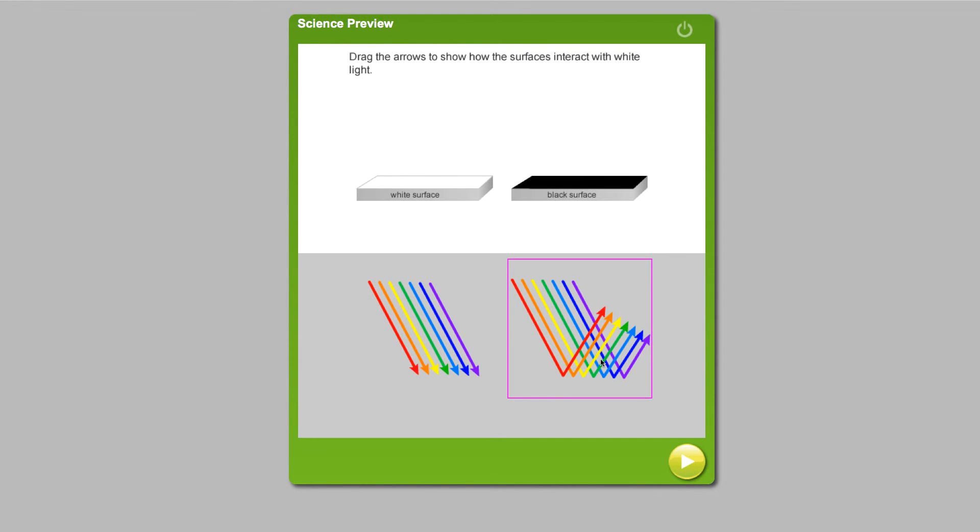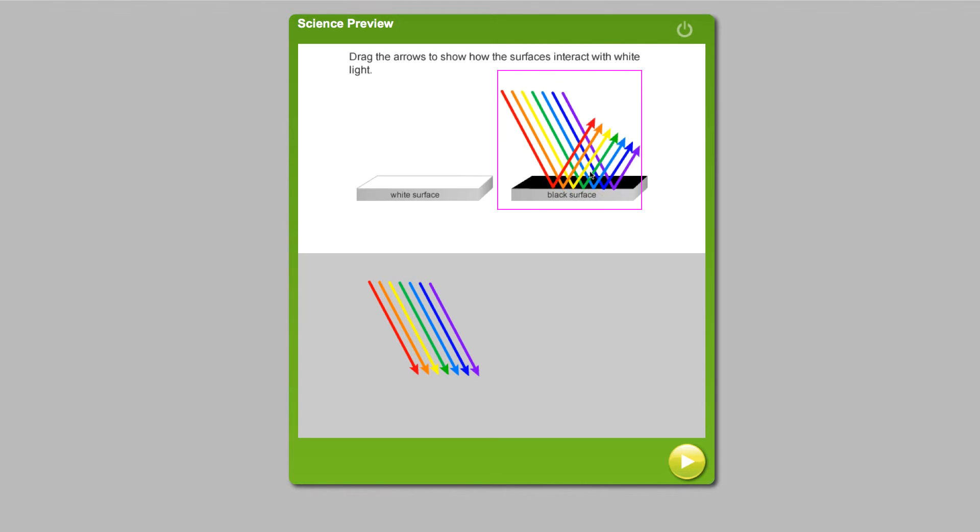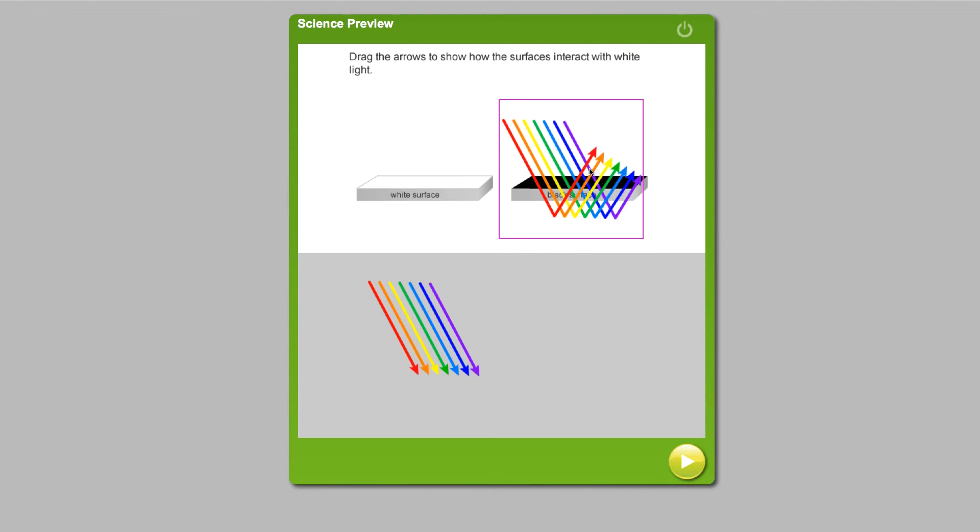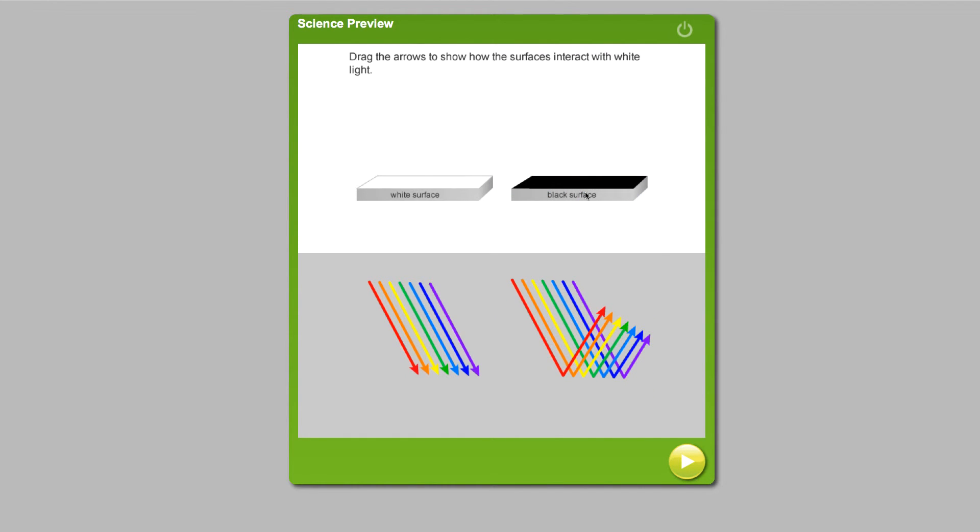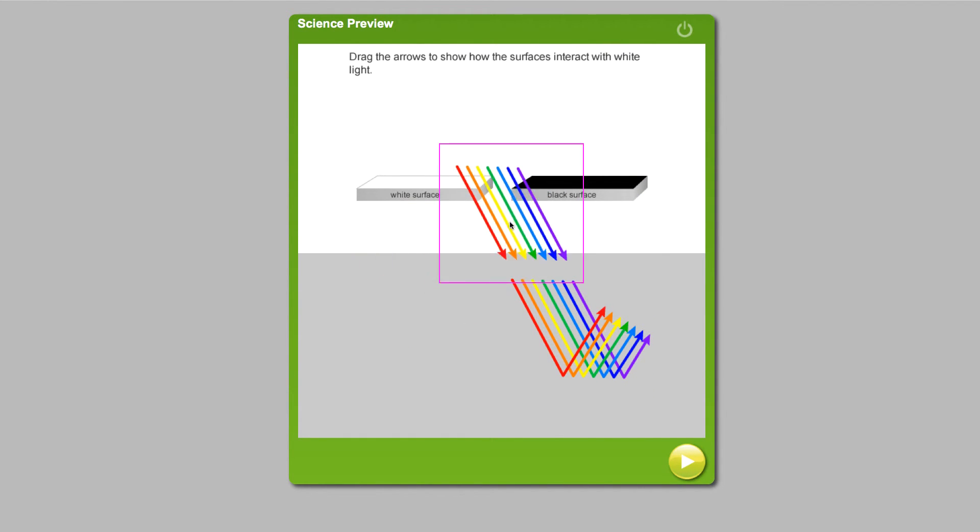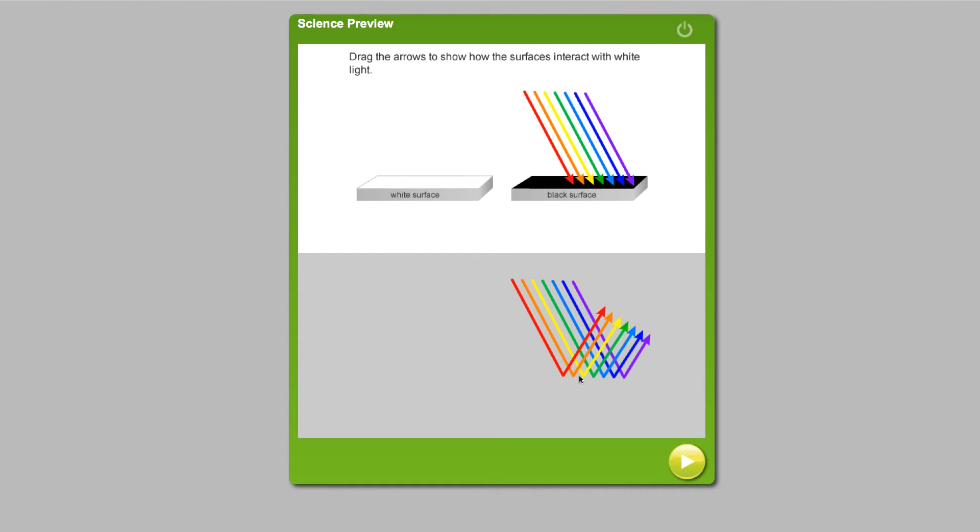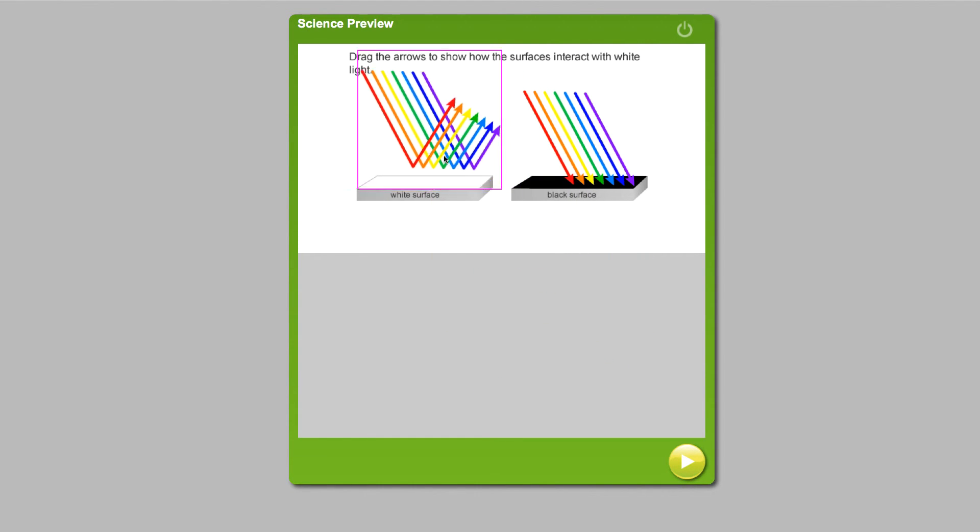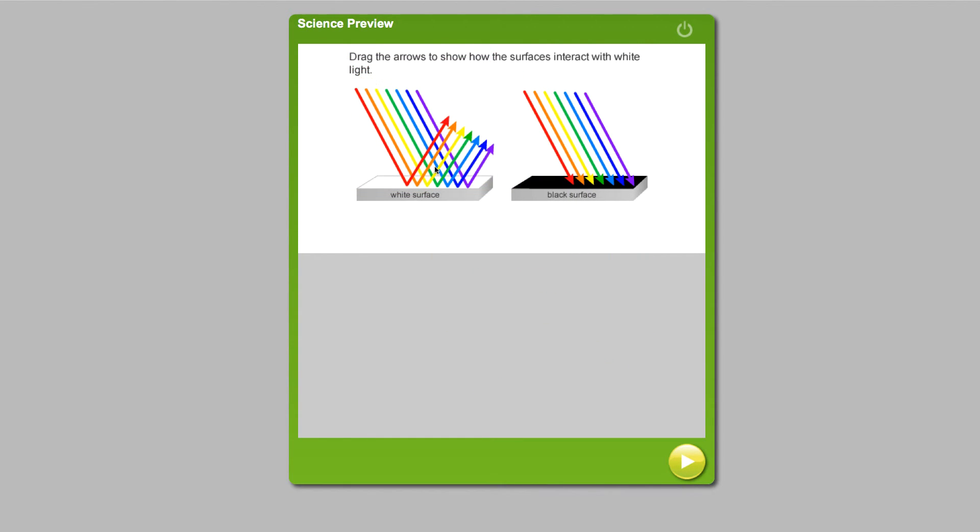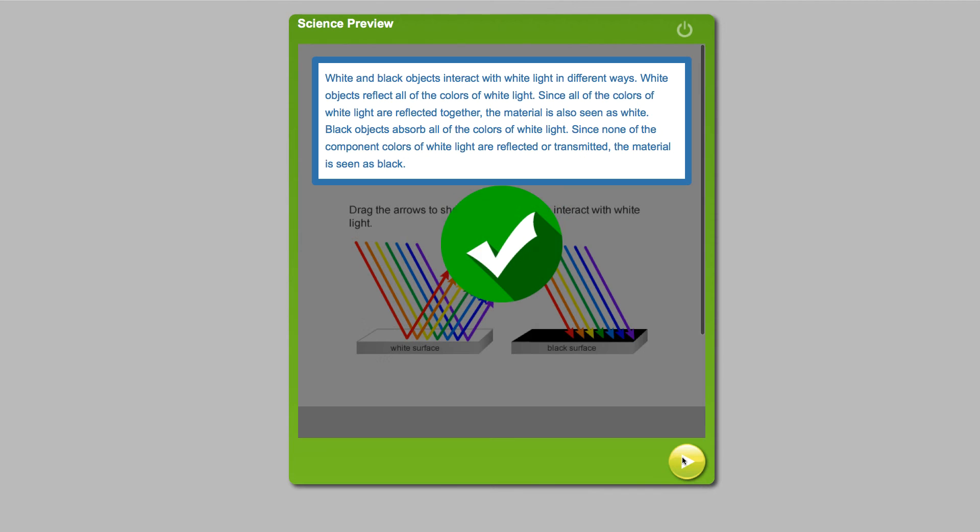They try the reflecting arrows on the black and discover that's wrong. The black actually absorbs the light. Once the student completes the manipulative, the student gets an explanation of why black and white surfaces react differently to light. When they get this additional insight, the student will remember the information because they manipulated the material and created the diagram.